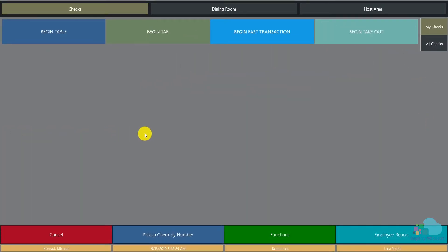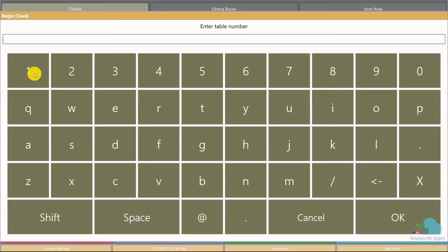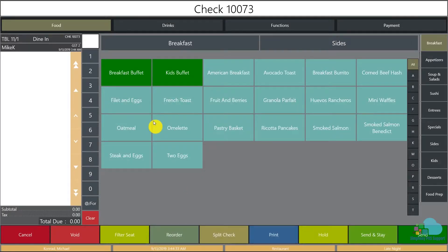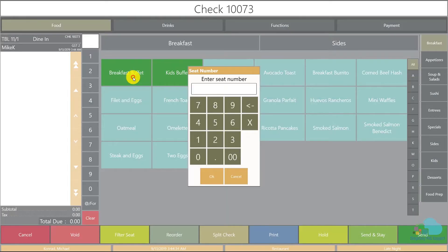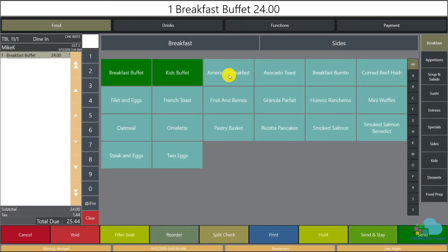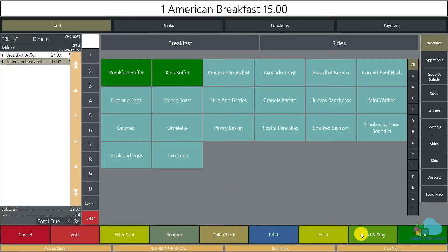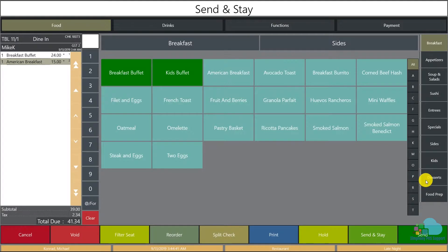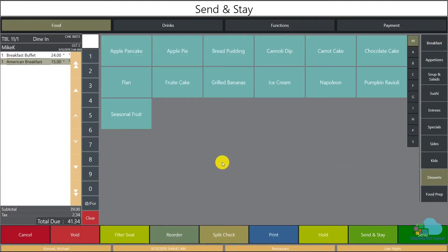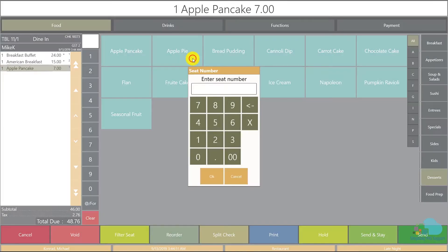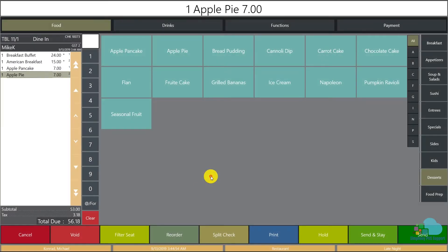Next, let's take a look at how the split check functionality interacts with seat numbers. If you are using seat positions, we'll begin our table 11 for two people. The first guest will have a breakfast buffet and an American breakfast for our second guest. We're gonna send these items, then they're gonna request two desserts as well, and send these as well.